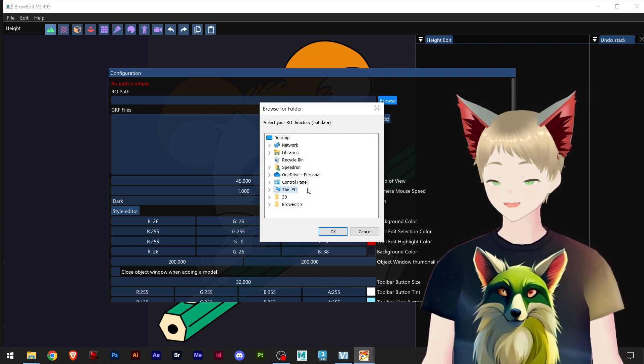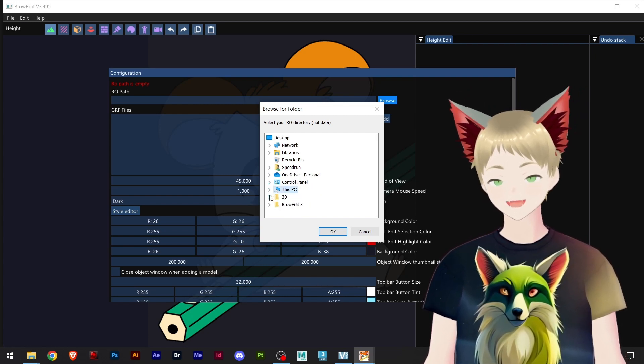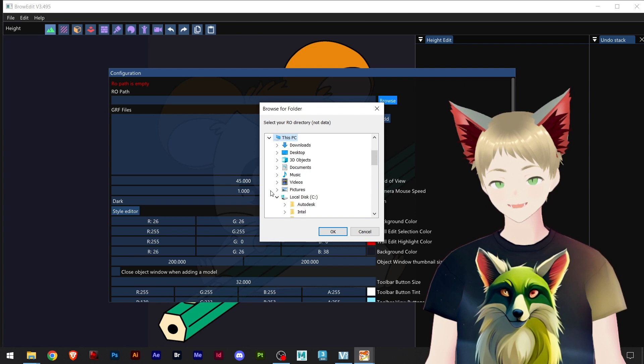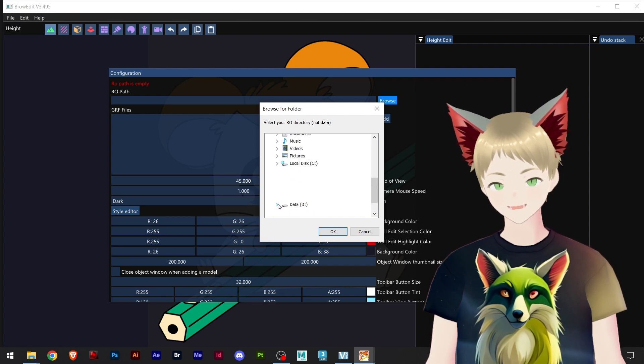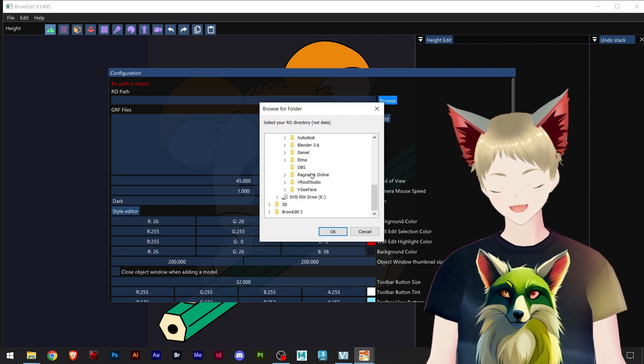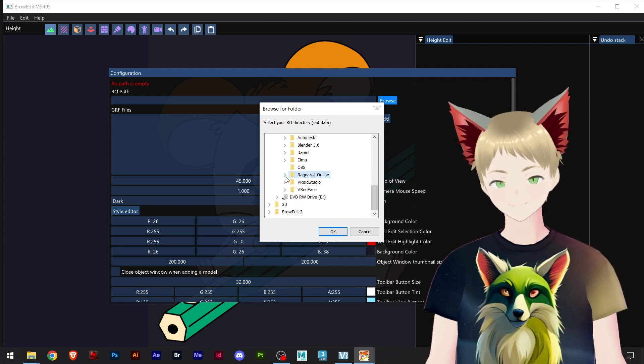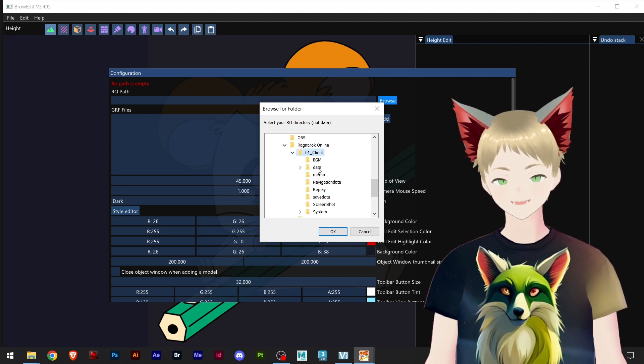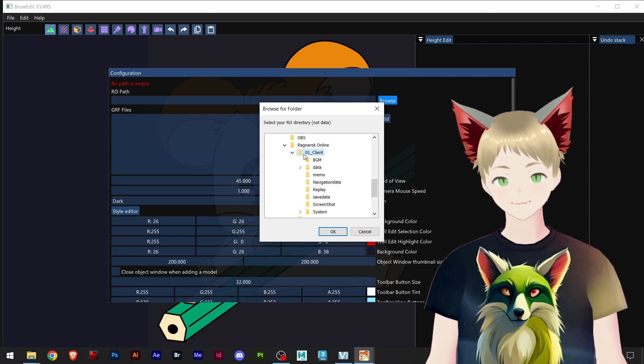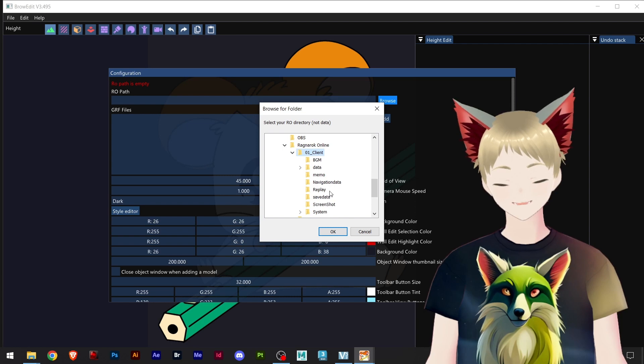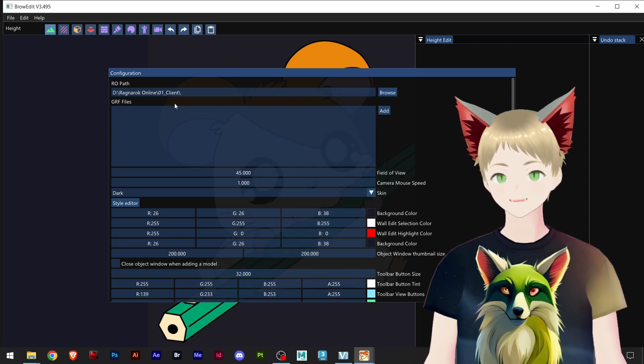The offline server, mine is in the D drive. You can see down here regular online and the client. Inside the client you have this kind of folders and the GRFs, so you open that one. That's the path I use.